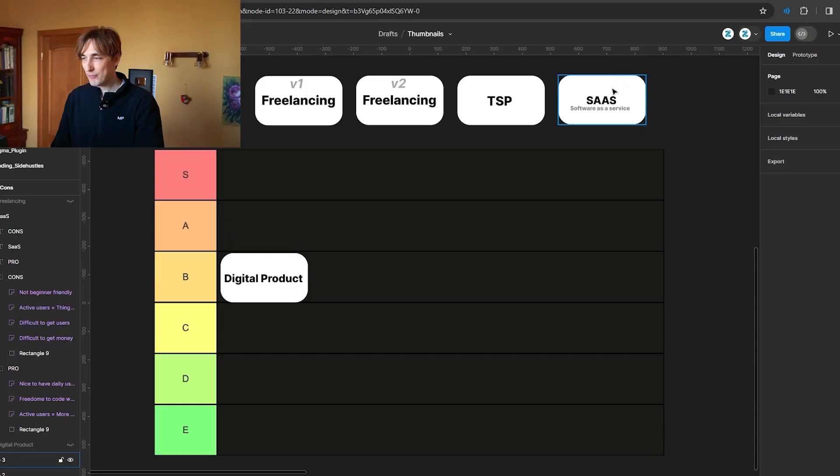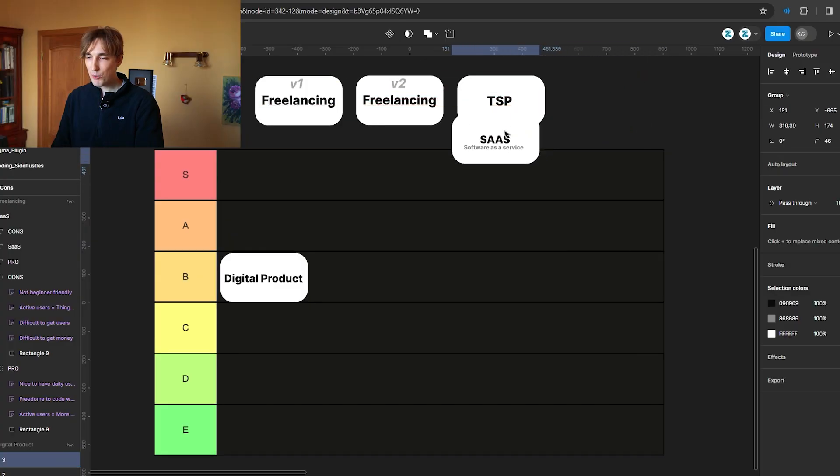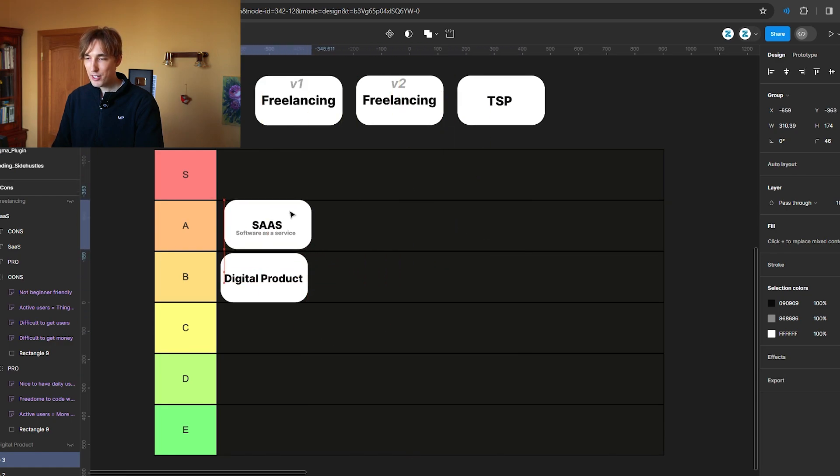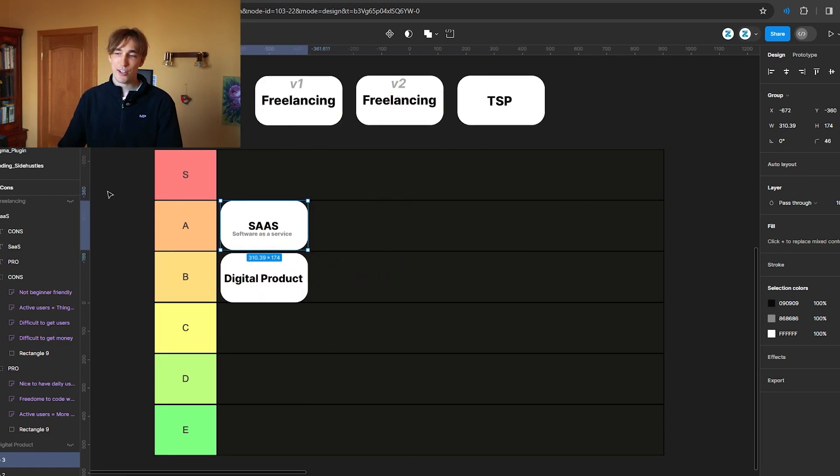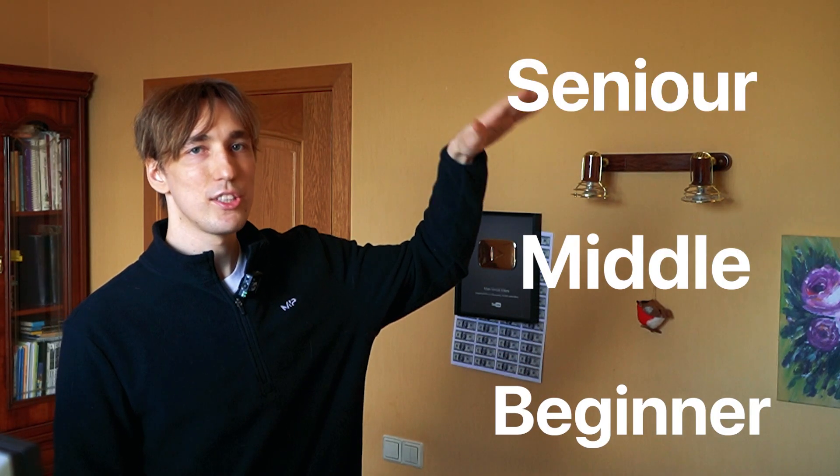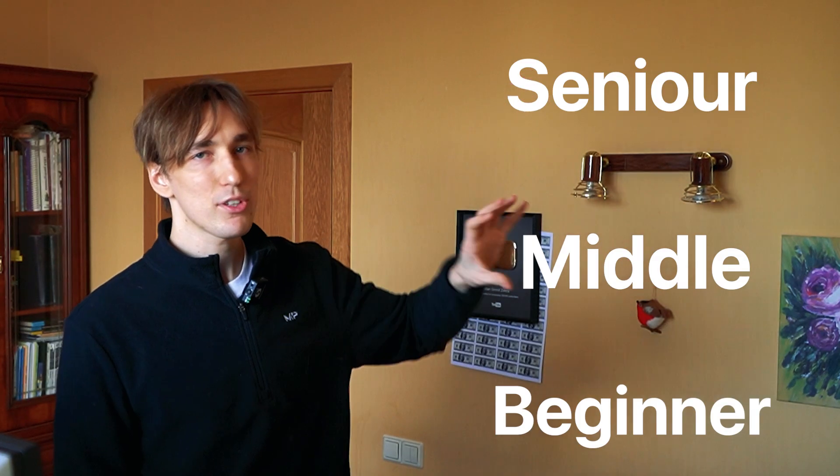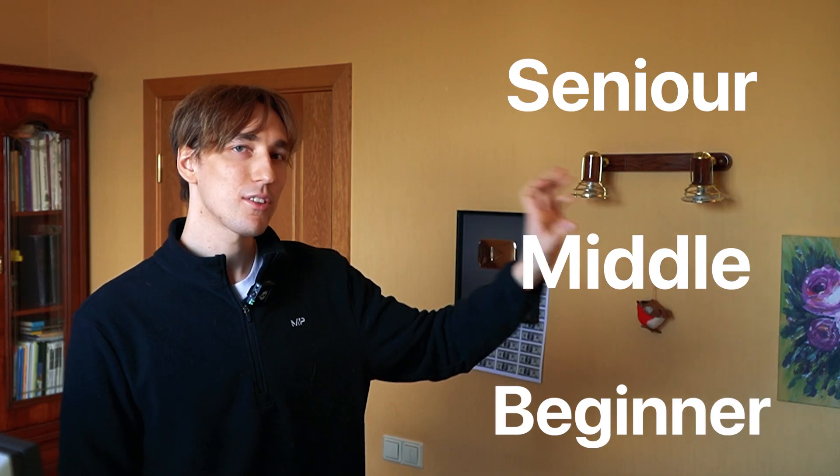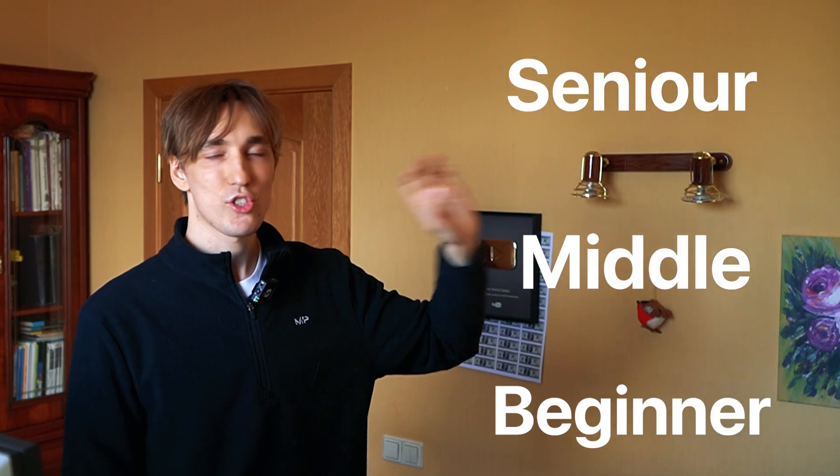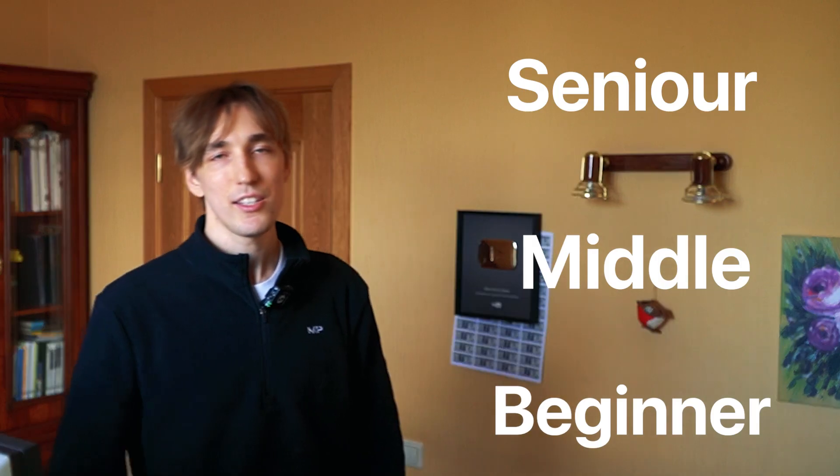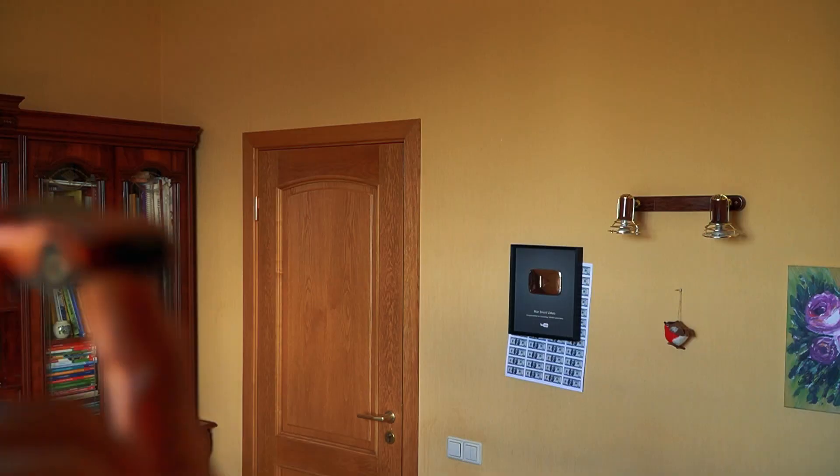I would place it somewhere in the A tier because I think SaaS is actually pretty legit. And overall, if you climb up the ladder from beginner to medium and then senior developer, it's here somewhere in the middle. I would definitely recommend trying to make a SaaS because it's actually pretty fun.